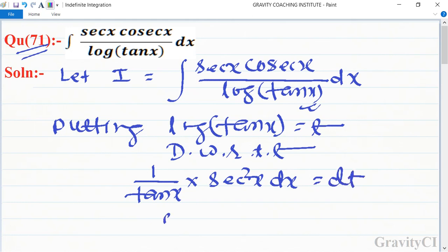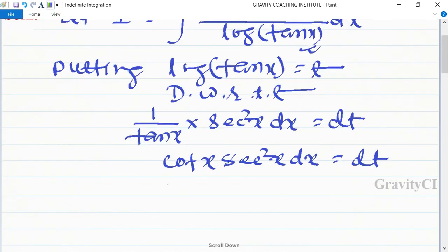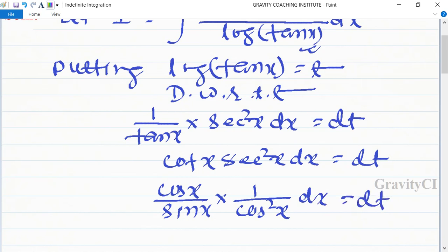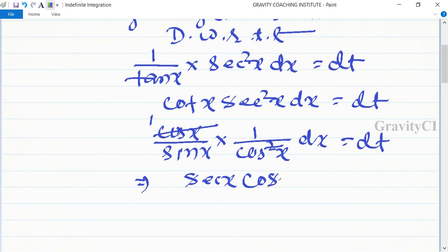Here, 1 upon tan x becomes cot x. Writing cot as cos upon sin, and sec square x as 1 upon cos square x, we get cos upon sin into 1 upon cos square x dx equal to dt, which simplifies to 1 upon sin x, i.e., cosec x dx equal to dt.